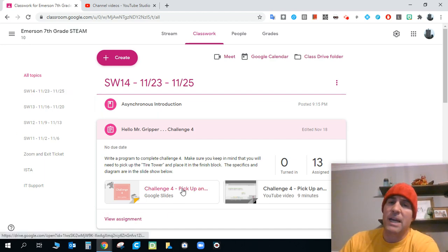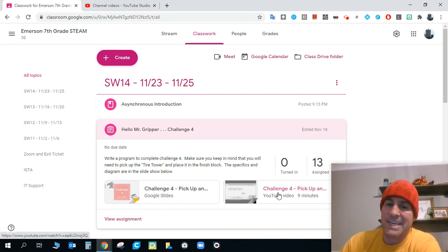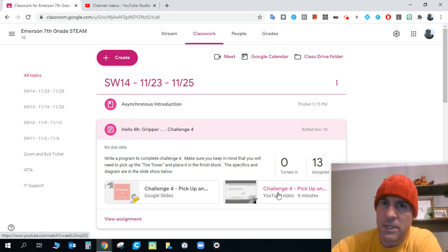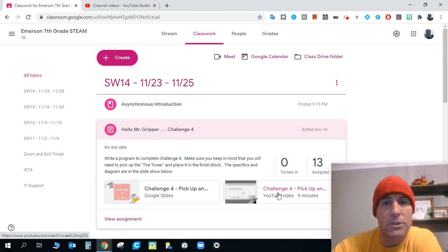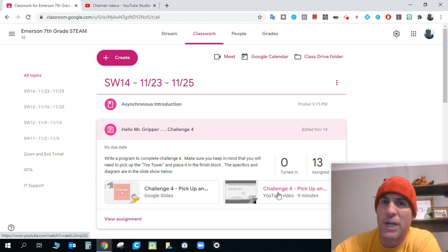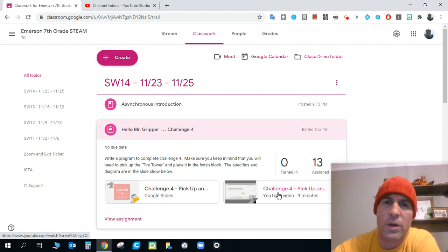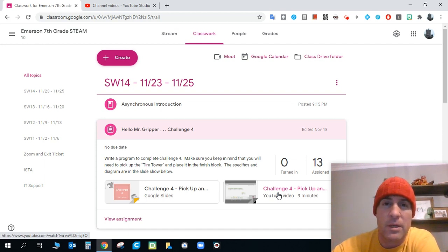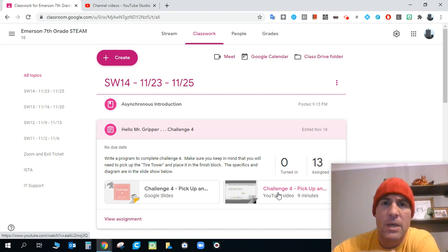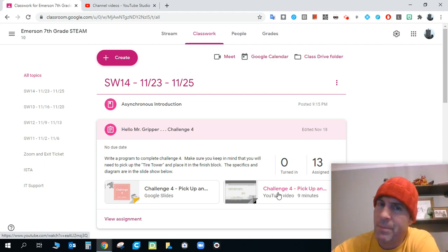Again, the documents right there and the video that supports it is right there as well. If you have any questions, if you need any help, if something's not jiving, if something just doesn't seem to work right for you, get in touch with me via email. That's the easiest way to get in touch with me. And if we need to, we can set up some Zoom time or something like that, even tomorrow.